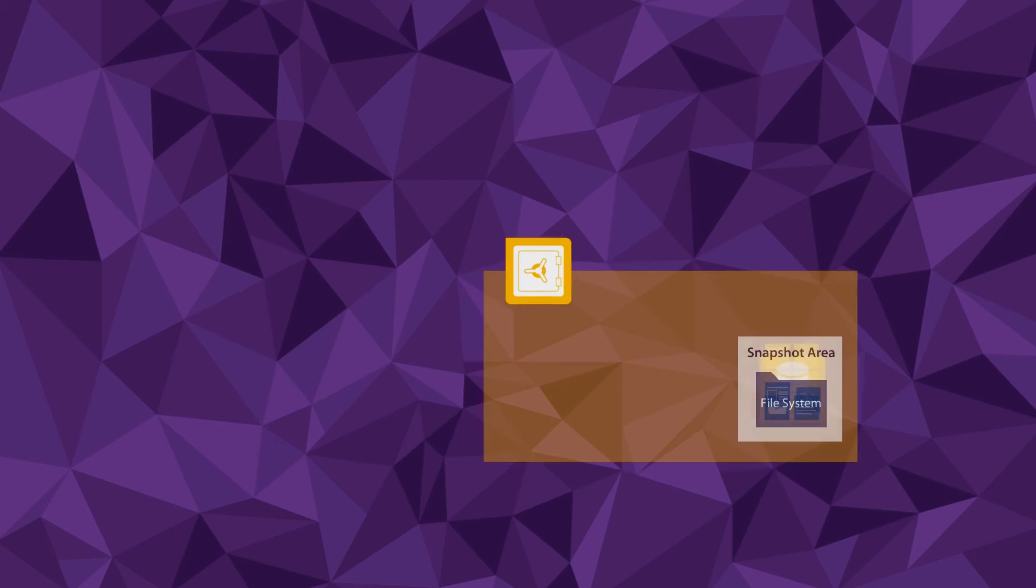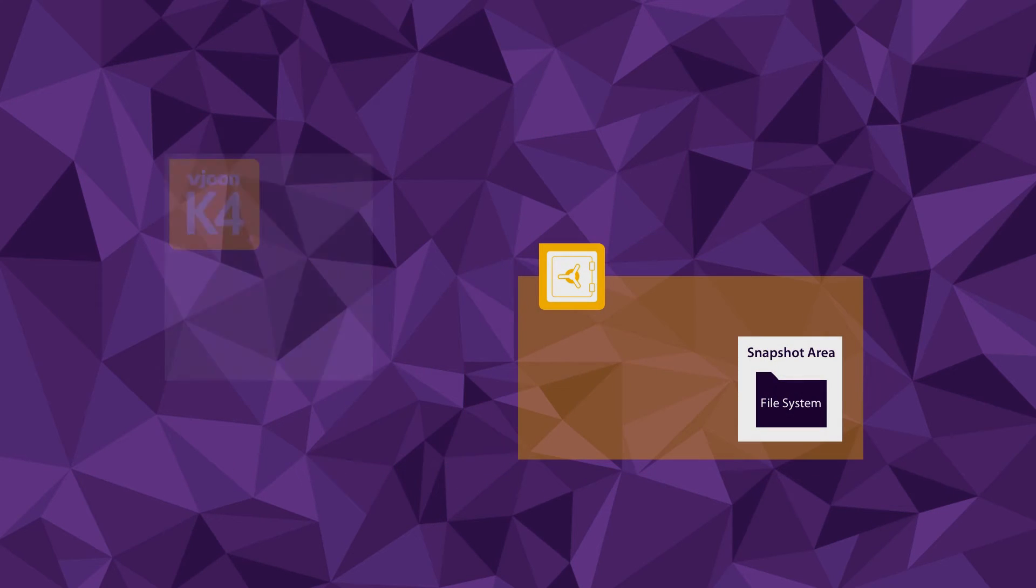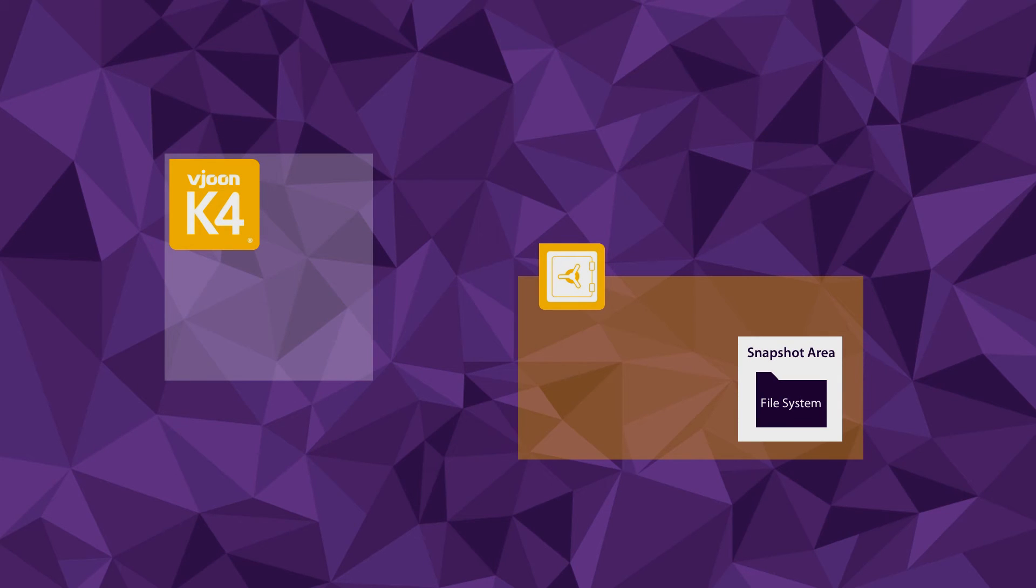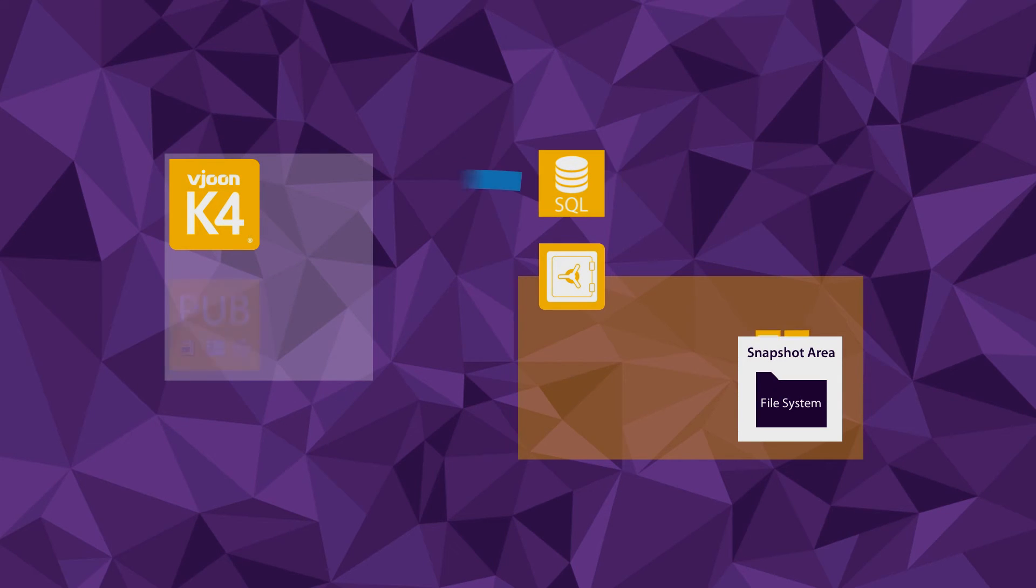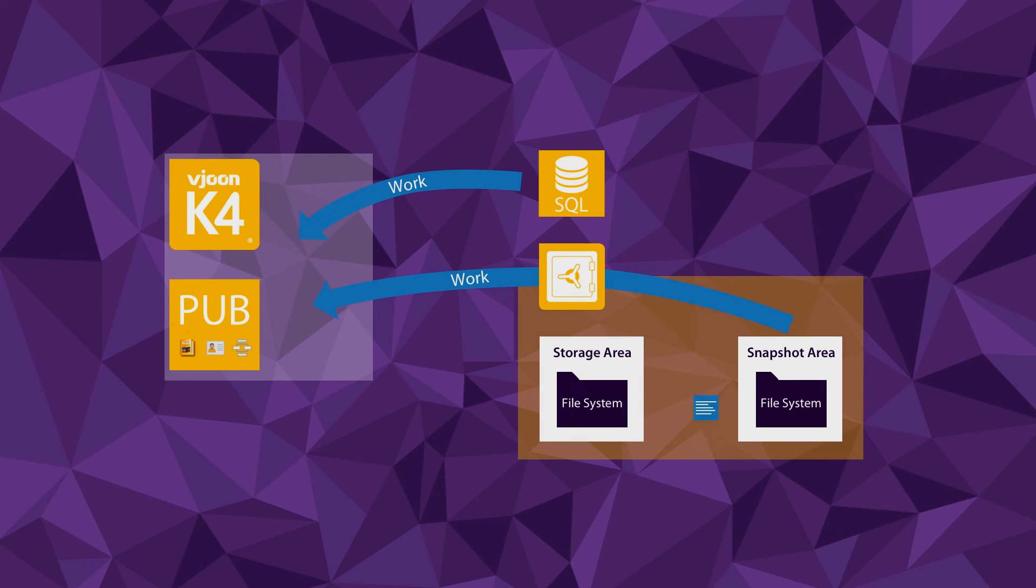For restoring a publication, VueN Storage Engine only needs to restore the small SQL database with the publication's data structure, including metadata. After this is done, you can start working in your publication again.